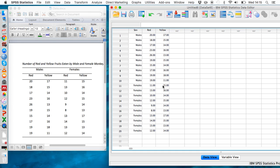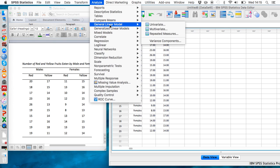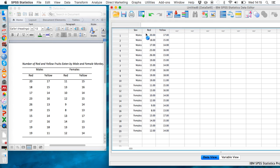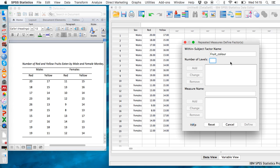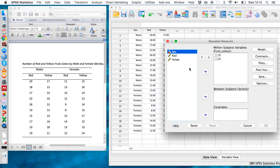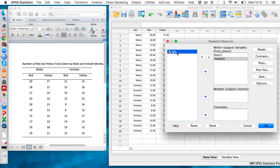We're ready to run the analysis. Let's go to Analyze, General Linear Model, Repeated Measures. We need to give a name to our fruit variable—let's call it 'fruit_color' using an underscore because we can't use a space. We need to specify that it has two levels: red and yellow. Put a two there, click Add, then Define. Simply transfer red next to this one and yellow next to this two, then put the sex variable into the between subjects factors box.